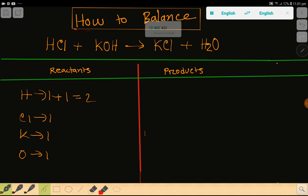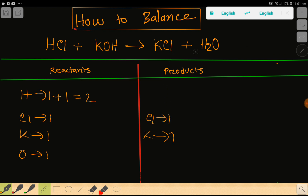Then we have hydrogen — let me add one more hydrogen here, that is two total. On the right-hand side we have potassium, then chlorine, then hydrogen, then oxygen. To balance this reaction means we have to balance the number of hydrogen, chlorine, potassium, and oxygen from both sides.